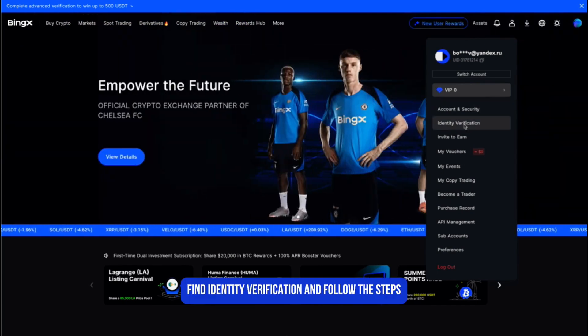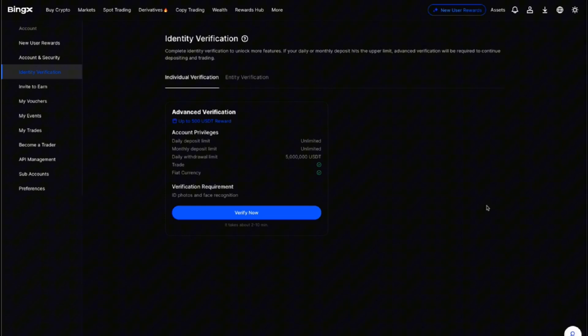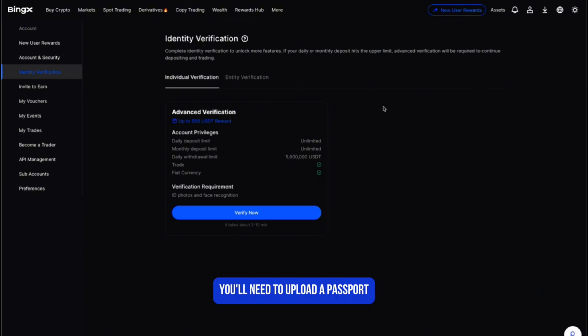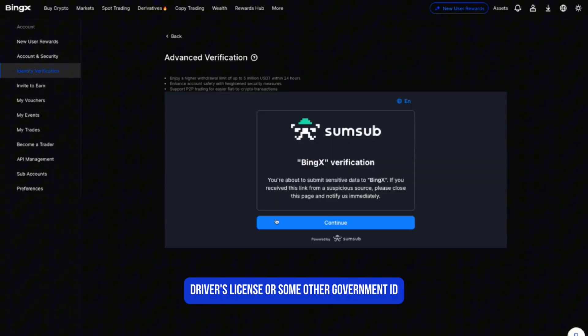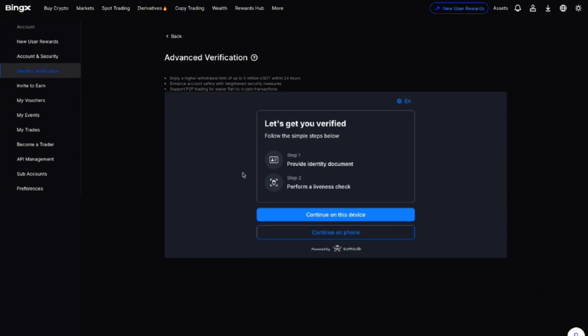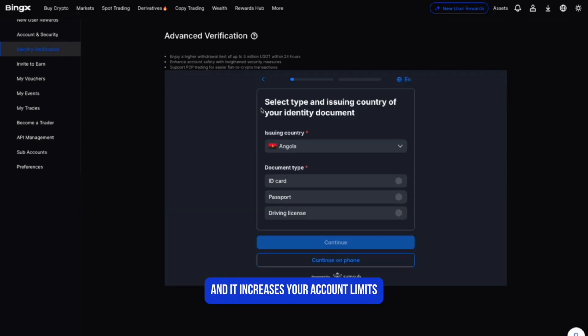Once your account's created, you'll need to verify your identity. Go to your profile, find identity verification, and follow the steps. You'll need to upload a passport, driver's license, or some other government ID. It only takes a few minutes and it increases your account limits and keeps your funds secure.